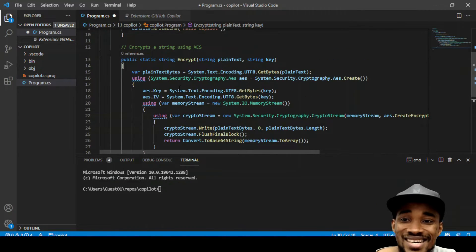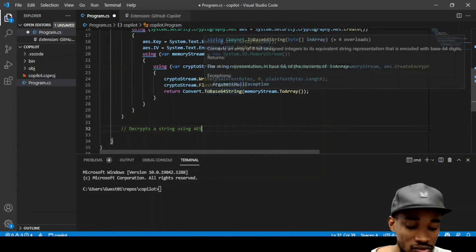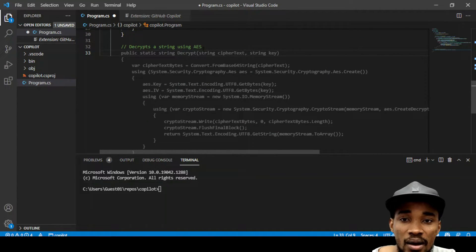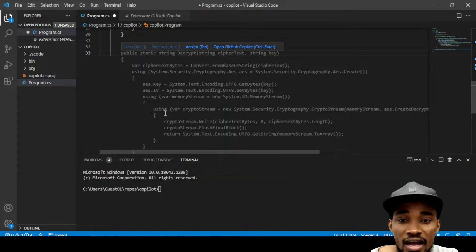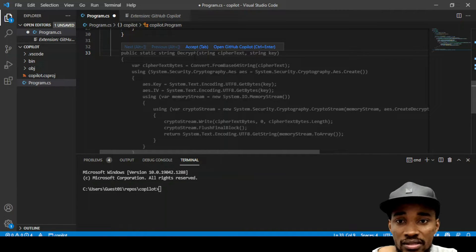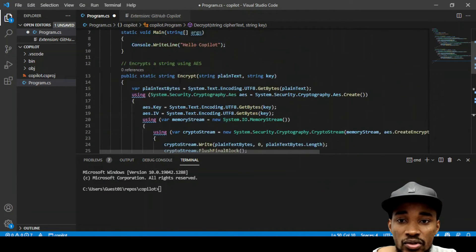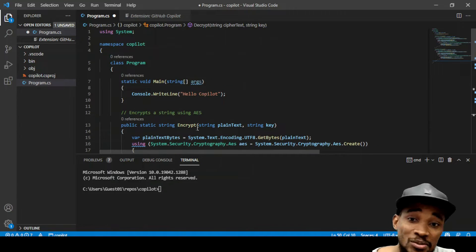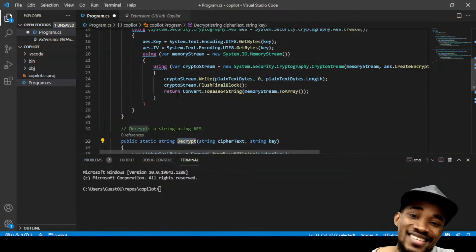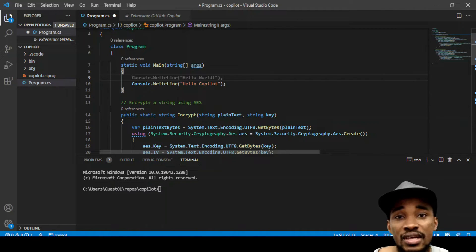So let's do the next one, which is decryption. You can see it's smart enough to know that the next thing I want is a decryption method. I want to decrypt the actual cipher text. And right there, you can see it's already giving me the actual option. I'm just going to tab to accept it. You see — I've generated two nice methods I can use now. I have an encryption method and a decryption method, thanks to Copilot.